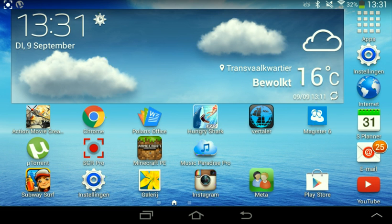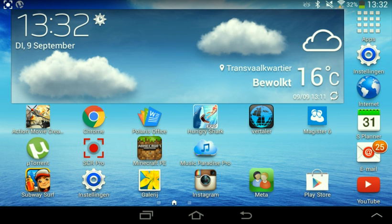Your Android device needs to be rooted. If it's not rooted, first go to my channel and search for my video where I teach you how to root your device. If it's already rooted, just watch on.